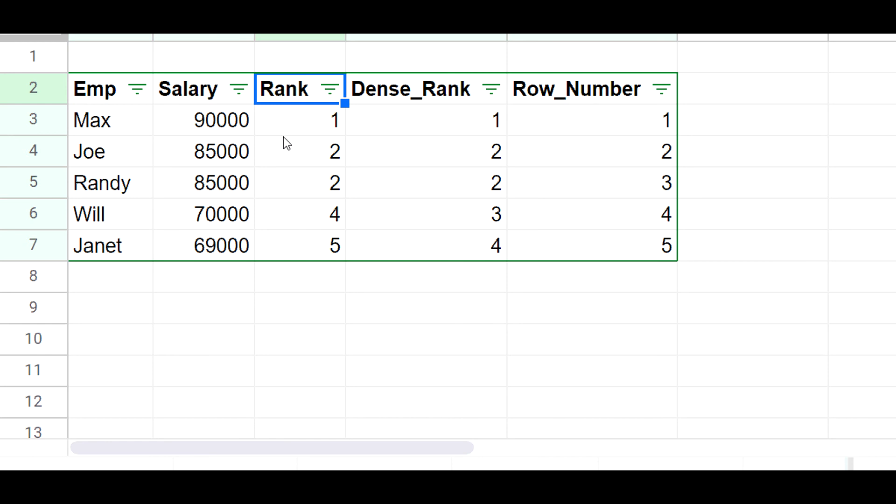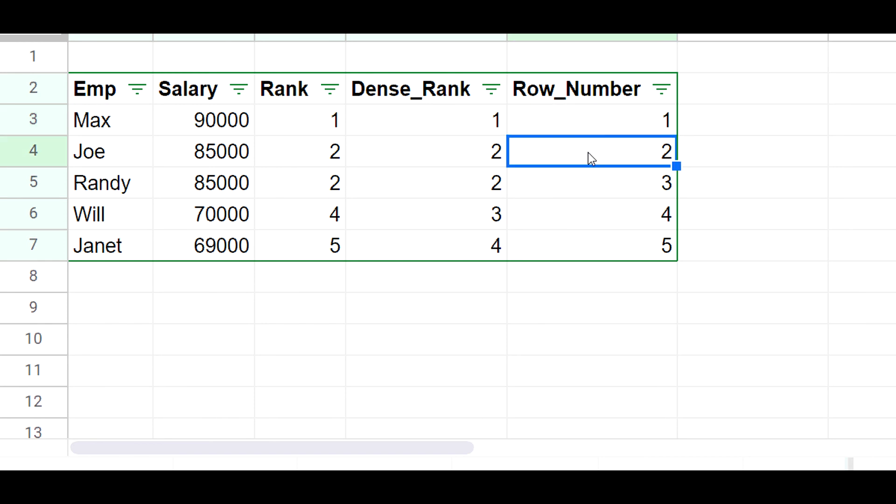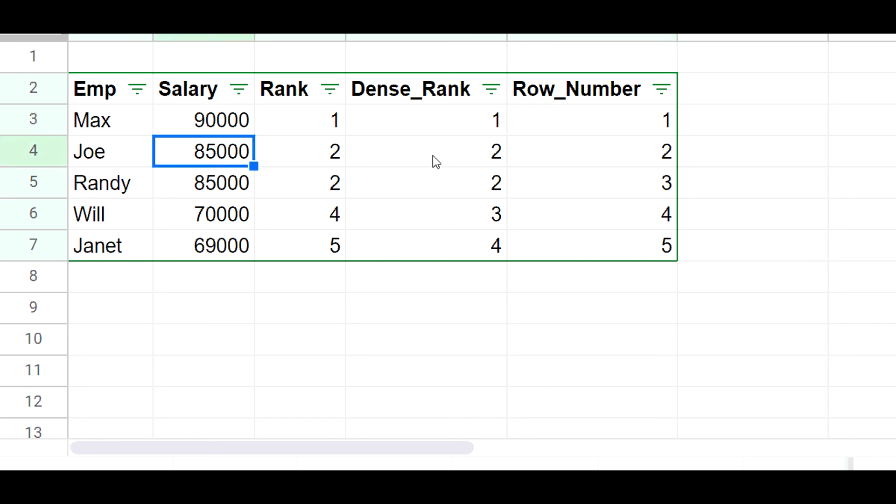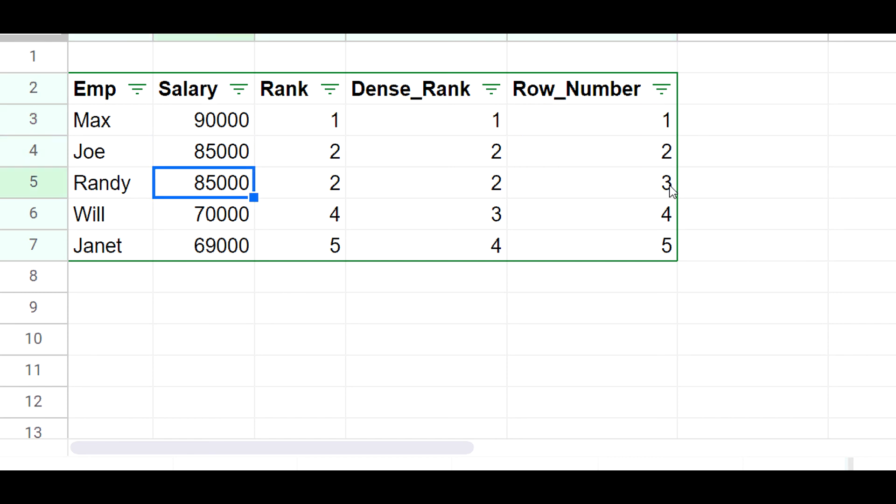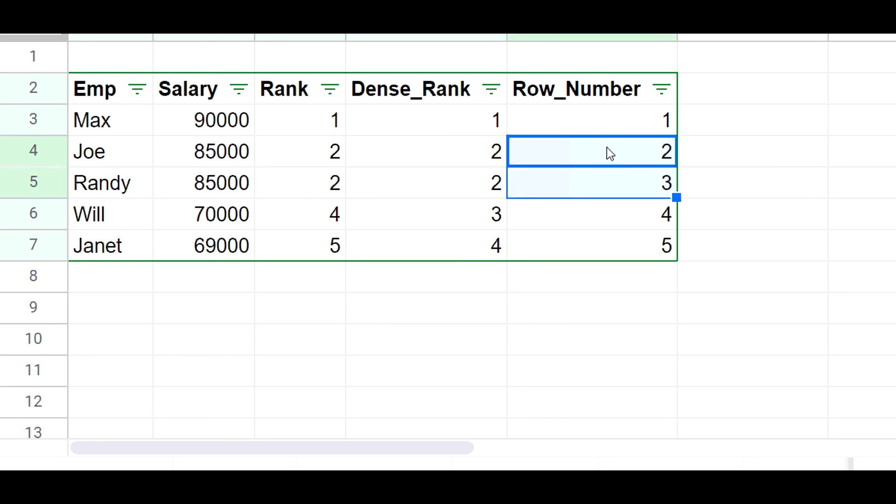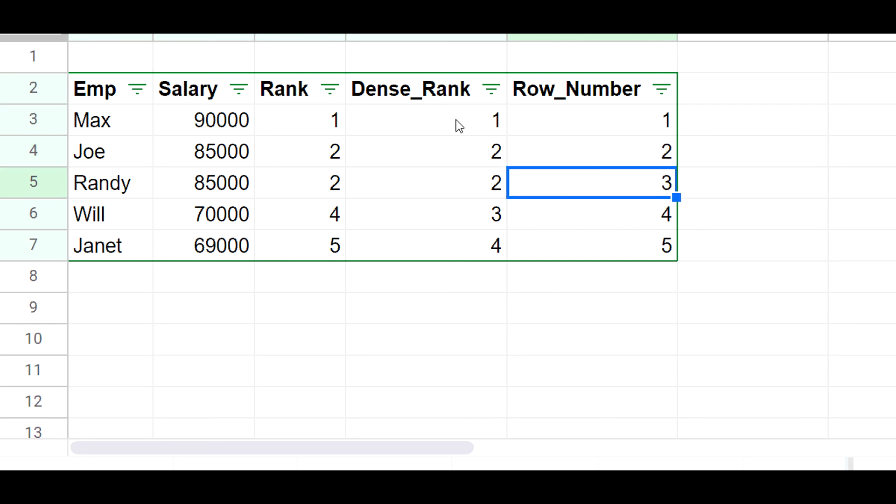Now let's say we use row number. What this does is it gives each record a unique number irrespective of whether or not these values are the same. Max is going to be number one, Joe is going to be number two, Randy's going to be number three even though they both have the same salaries. The reason is because row number treats each row as a unique number. It's not going to give the same number to both.